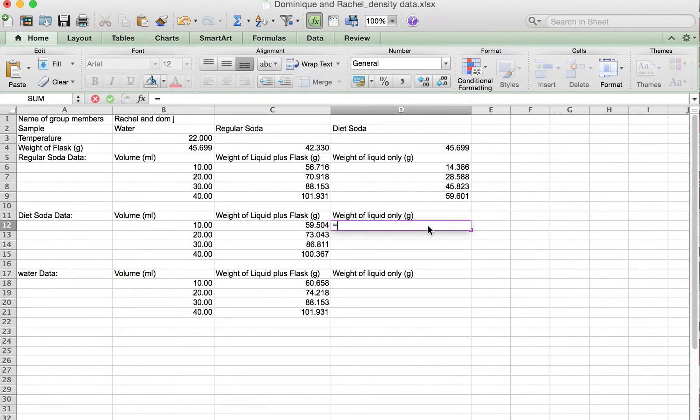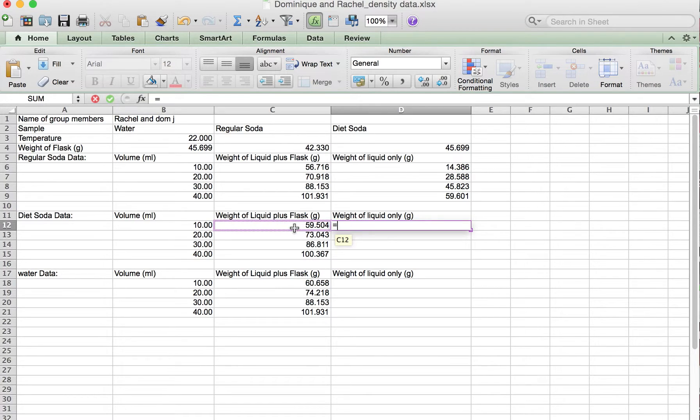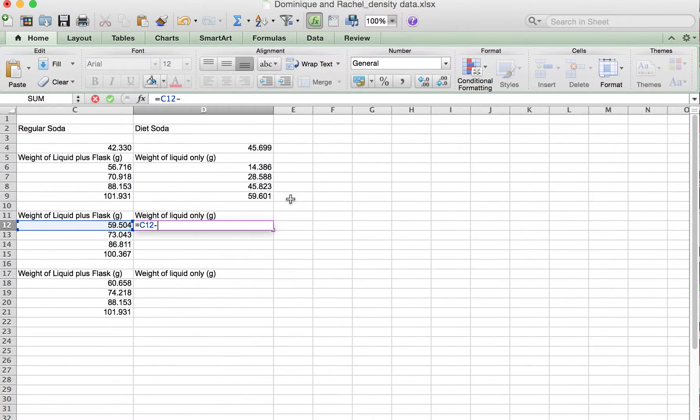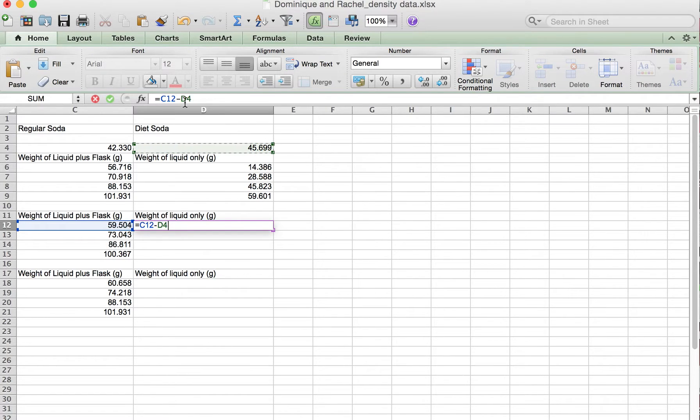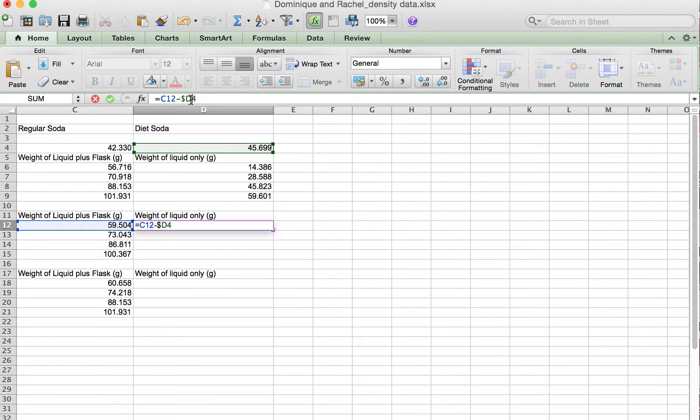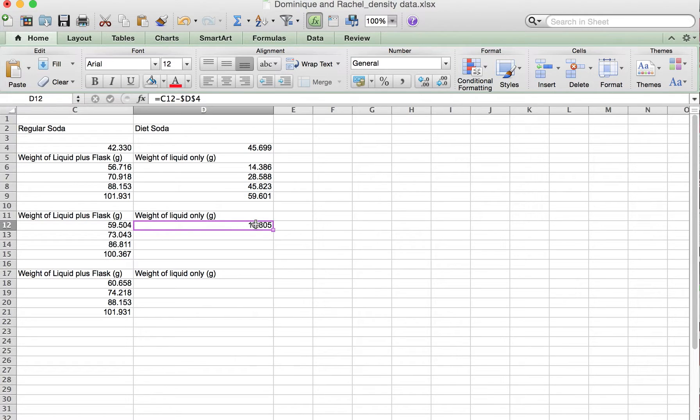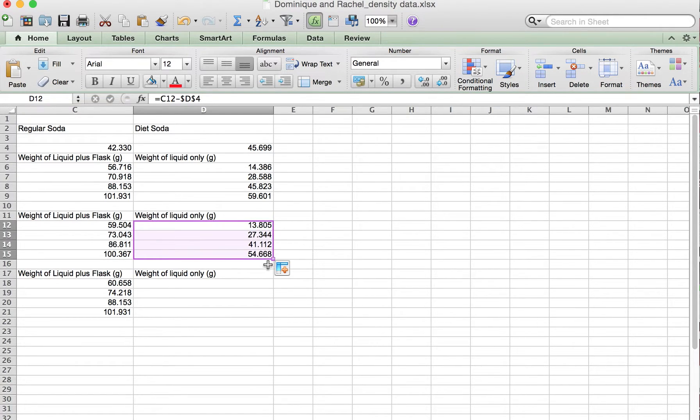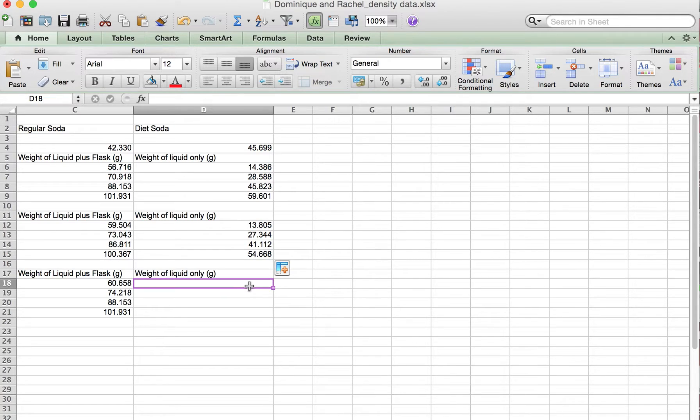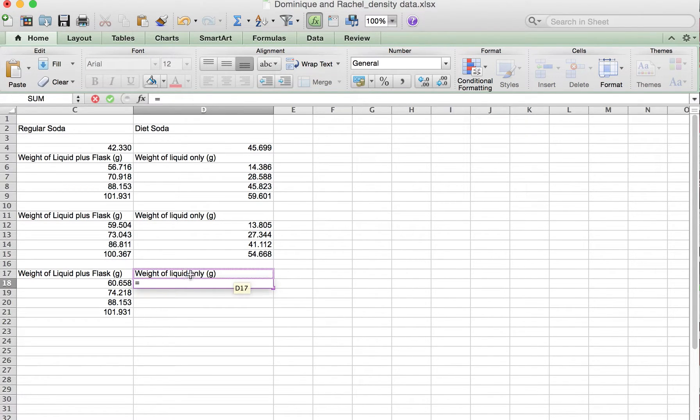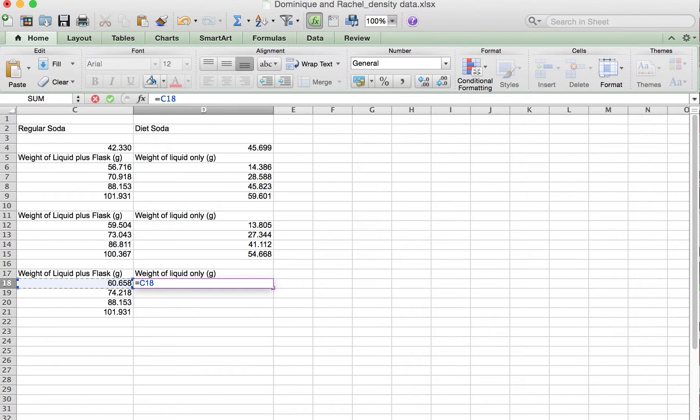We're going to do the same thing and calculate the mass of our diet soda. So there's the total minus the flask for the diet, and then again use the dollar signs and drag down.